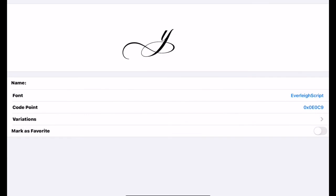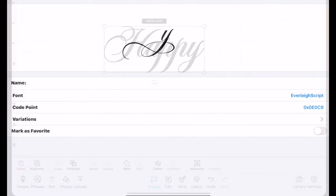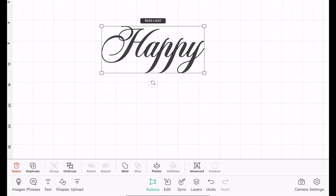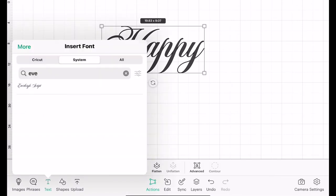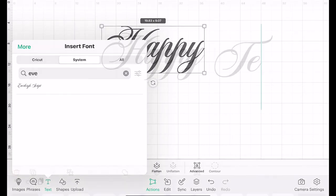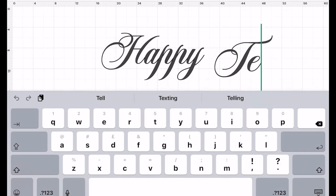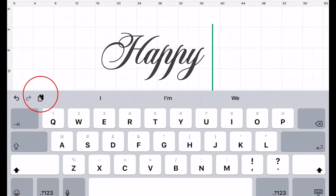Once I've copied it, I can then close down the app, come back into Design Space. I'm going to open up a text box again, I'm going to make sure I'm using the same script, which is Everly.